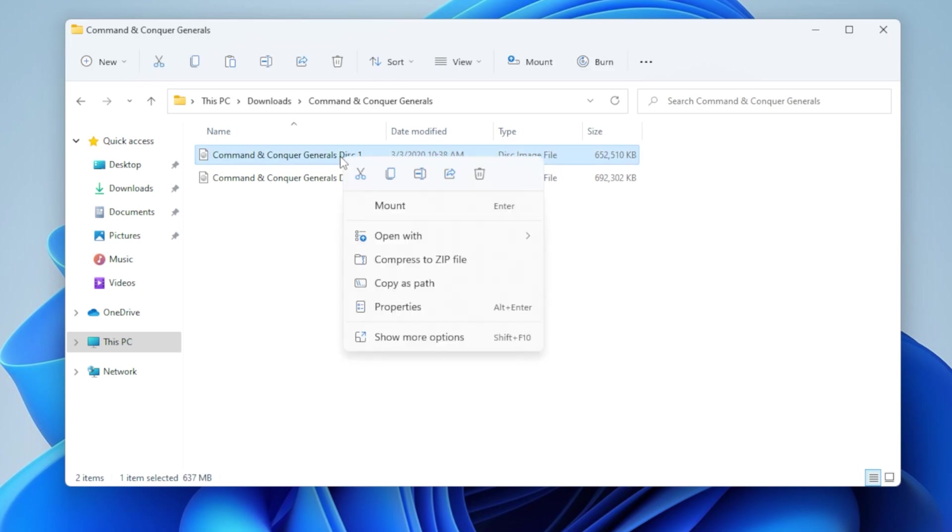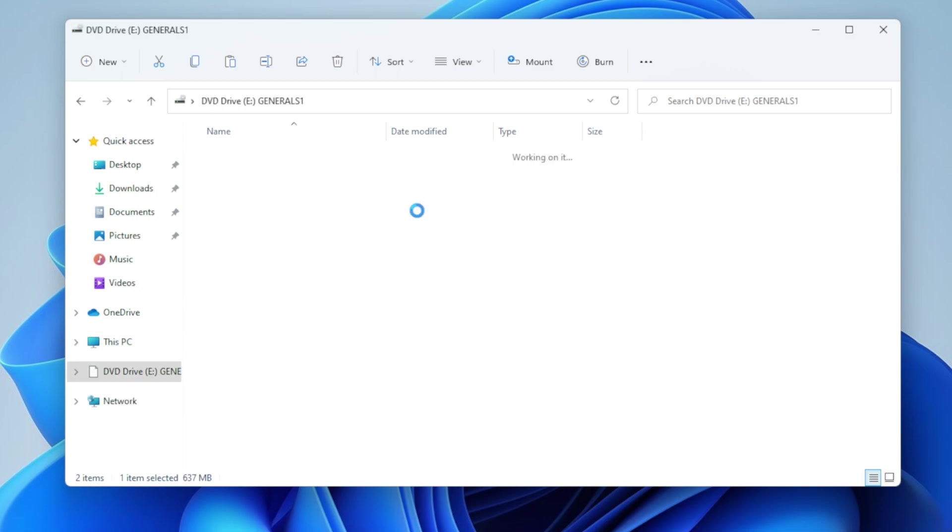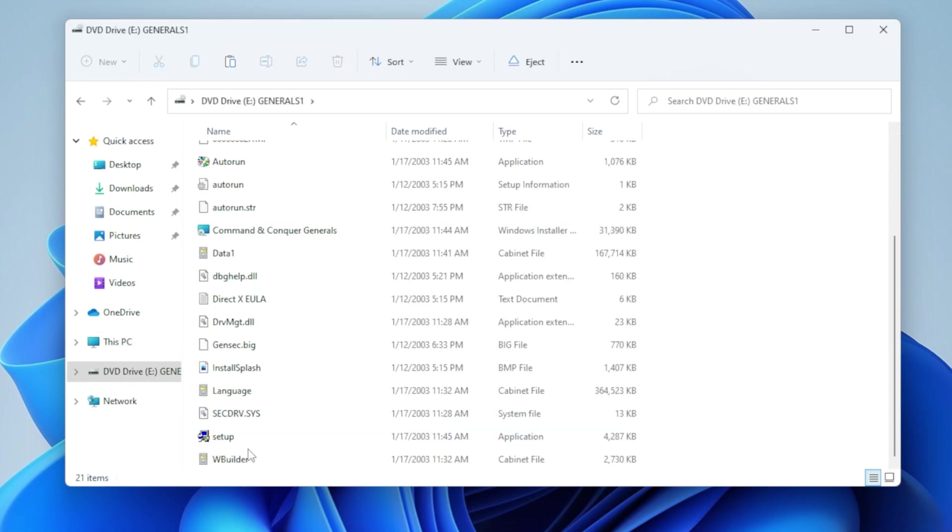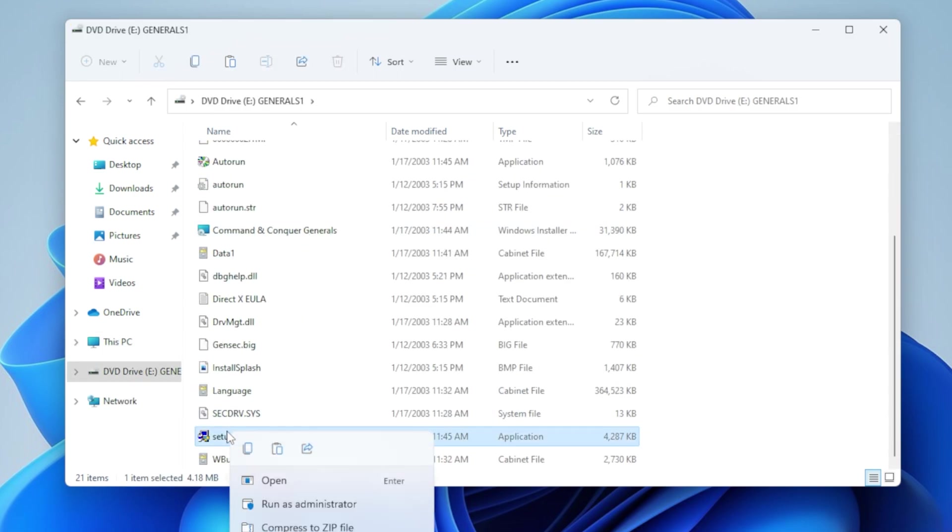These are mine, from my actual original CDs. So on Windows 11, just right-mouse-click it and then do a mount. Then scroll down and right-mouse-click on setup and do a run as administrator.